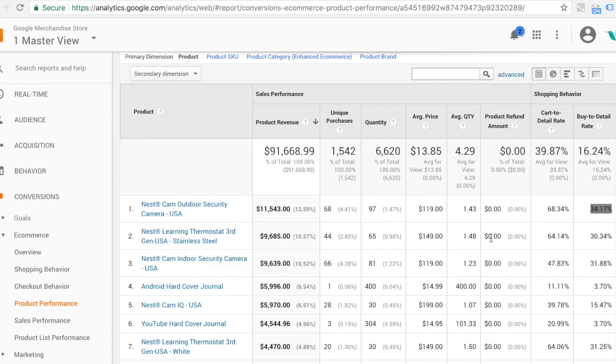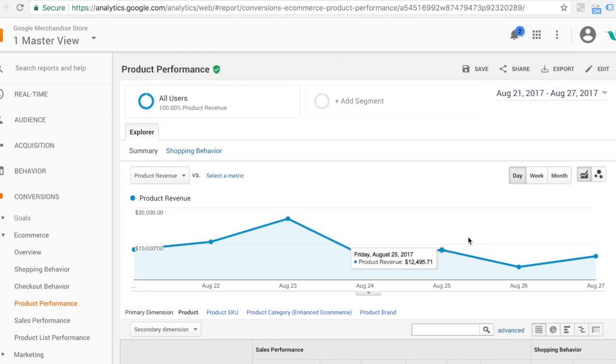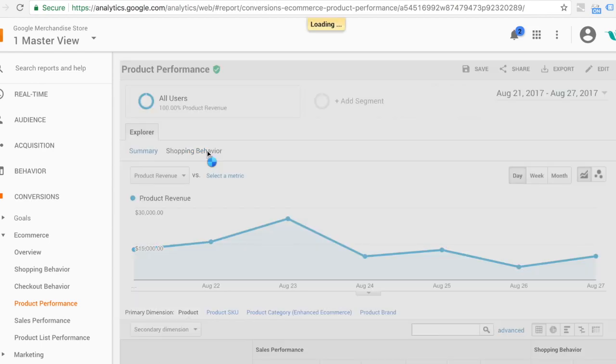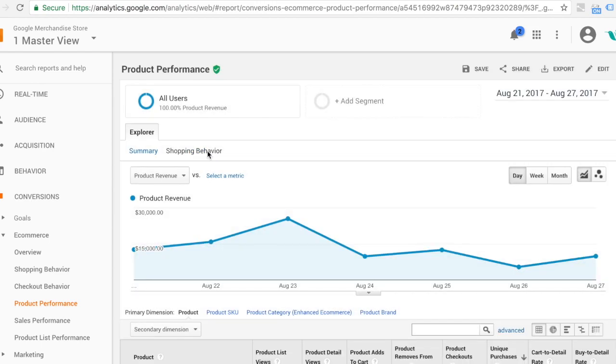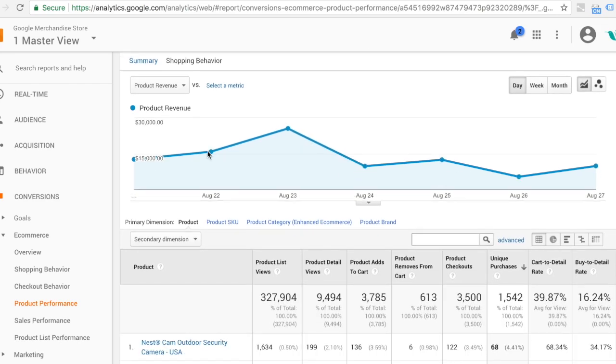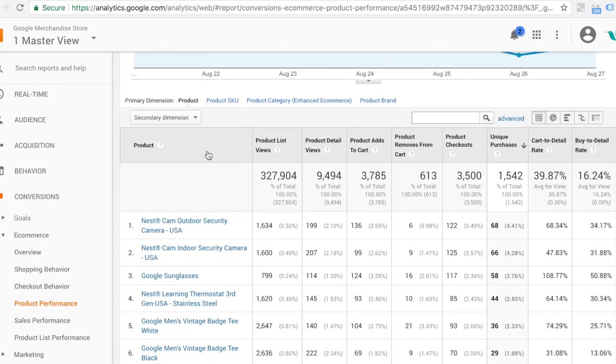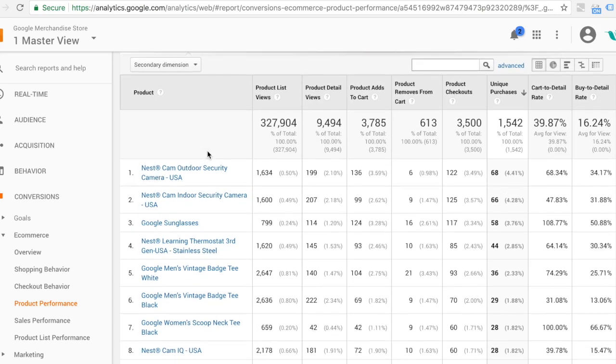But to get greater detail, if we scroll up, there is a tab called Shopping Behaviour. Now, what we'll be able to see is for each product, how far through people got with the process.